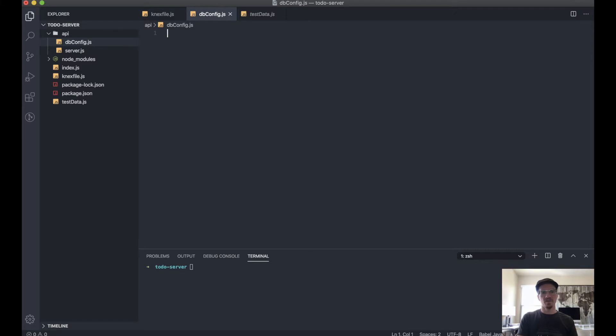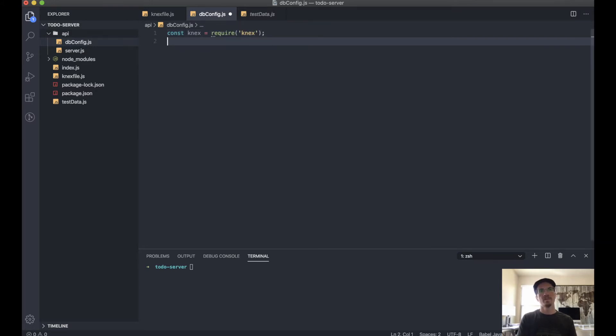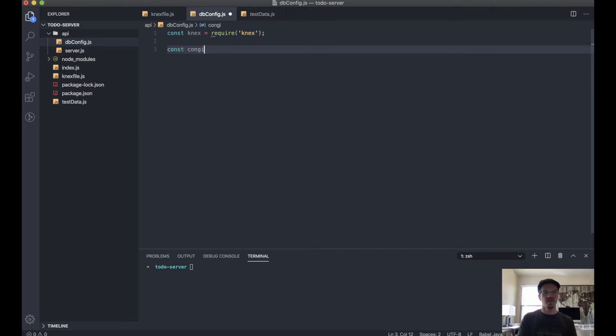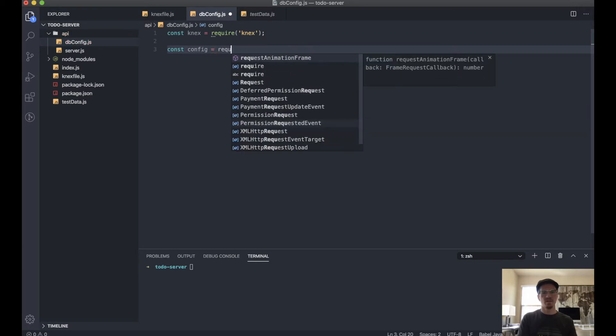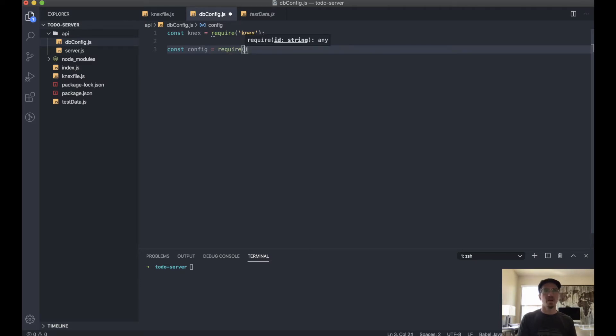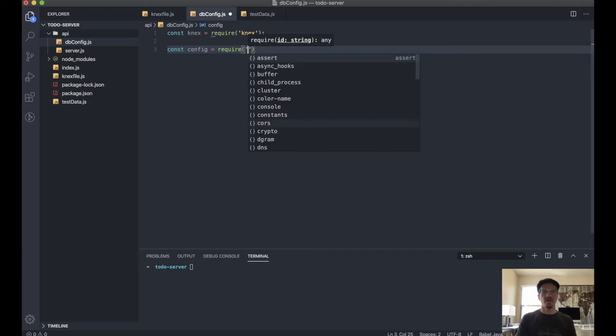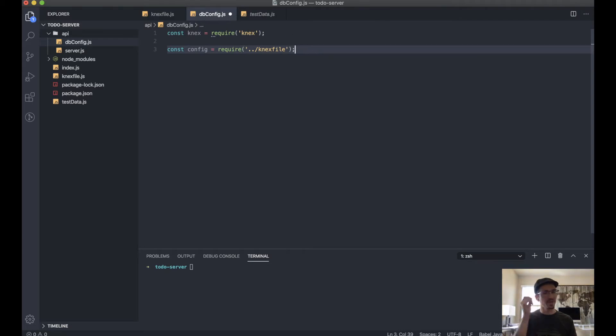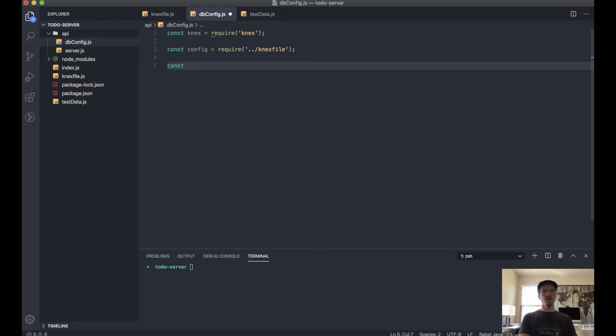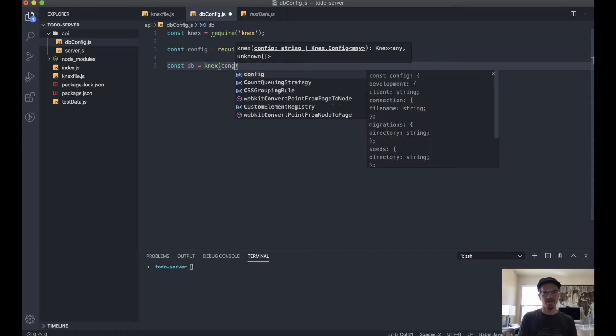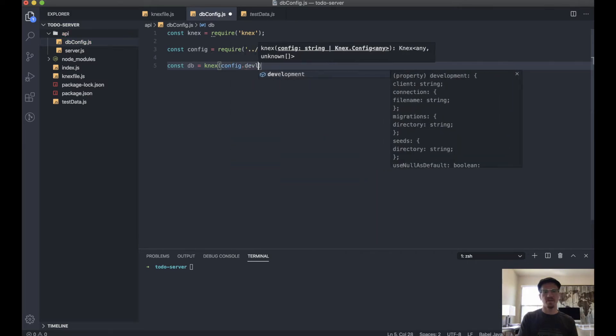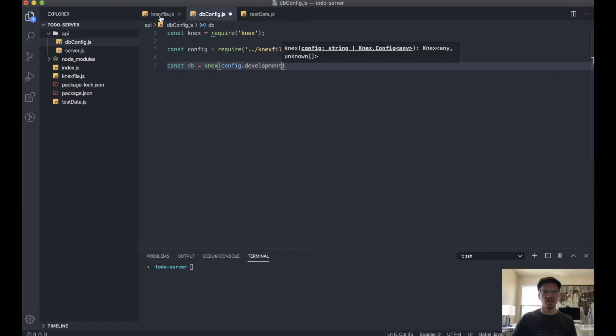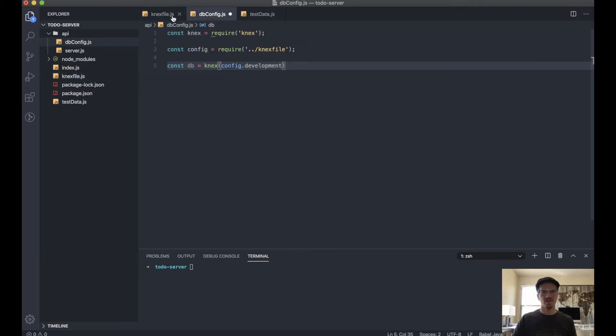And so we want to import knex. We want to create a config object based on, or actually, we want to import the config object from the knex file that we just created. And then we'll declare our database.